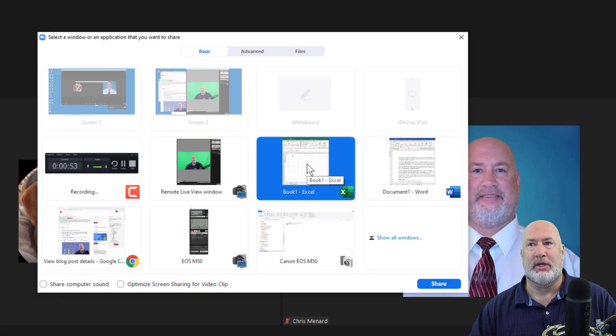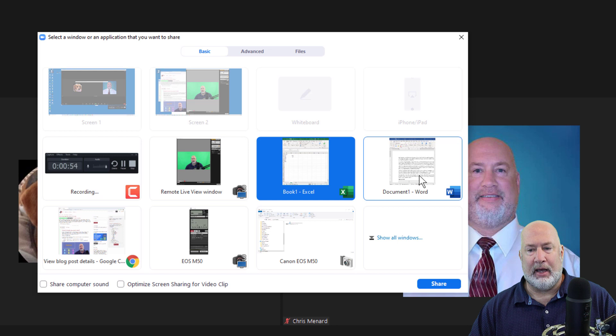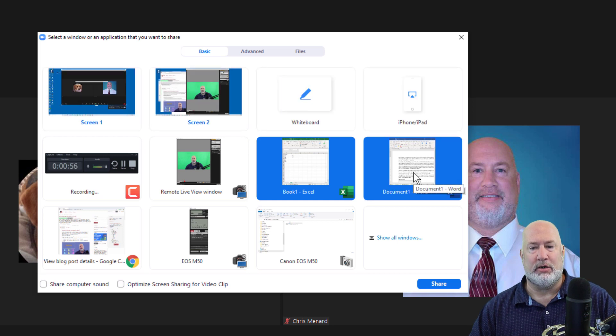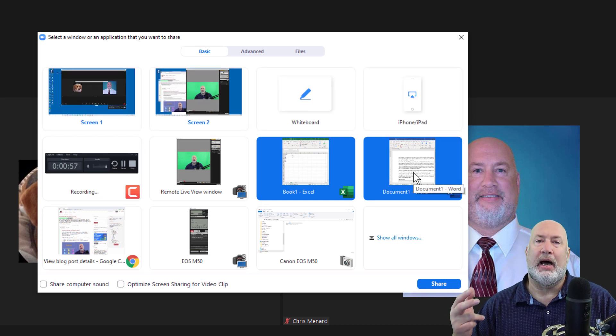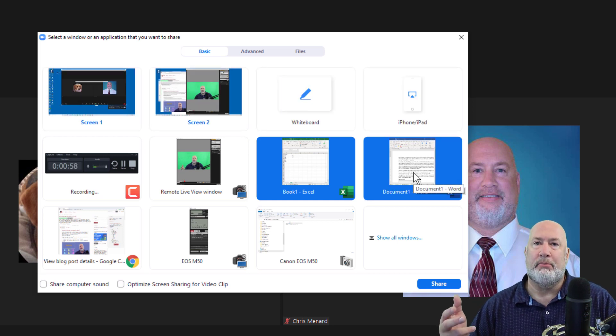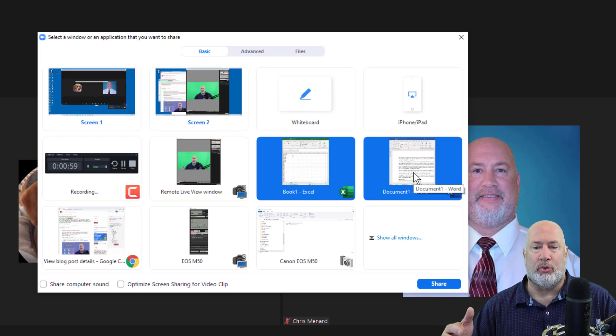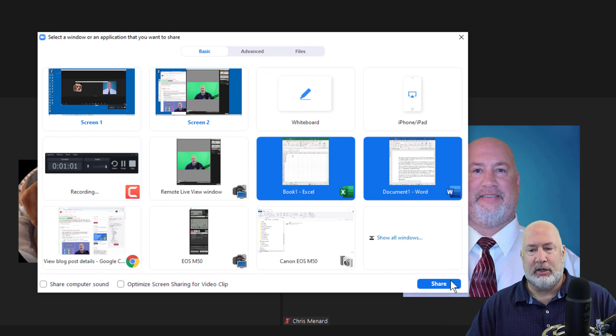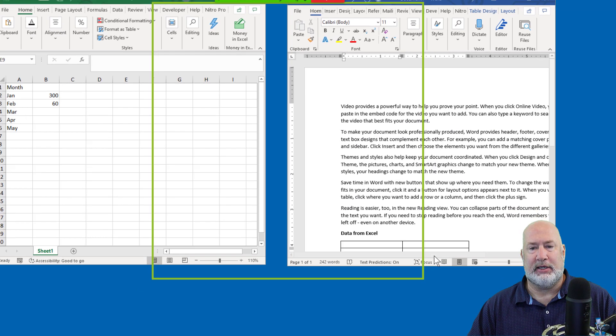Hold Control to select multiple windows. I'm going to hold down the Control key. I'm going to click on Microsoft Word. I could do more windows or more applications than that. Click on Share, watch this.